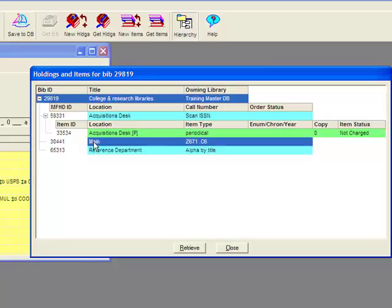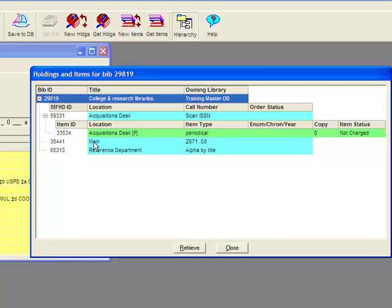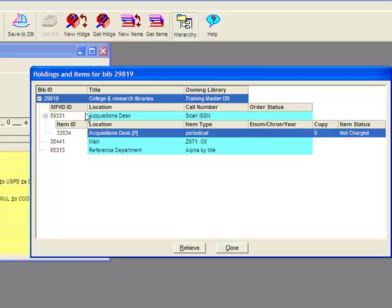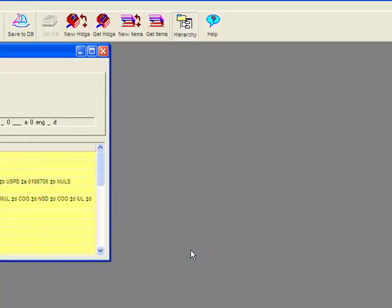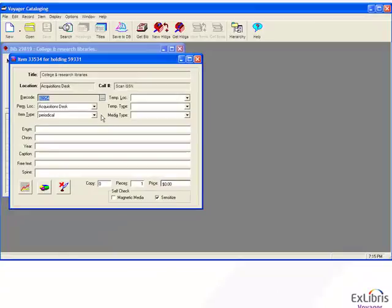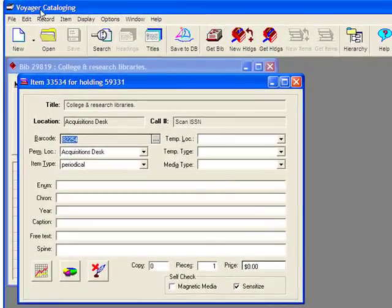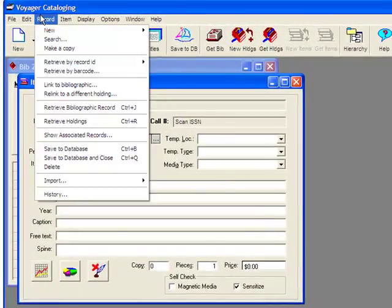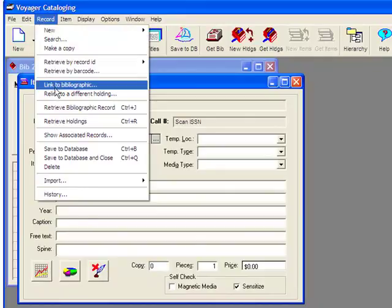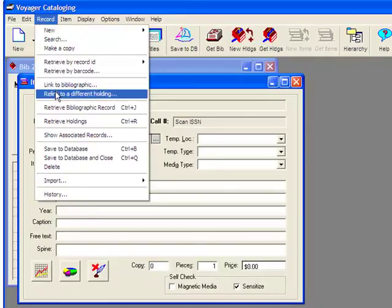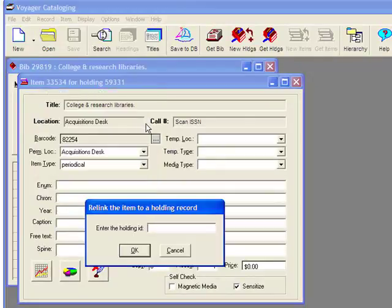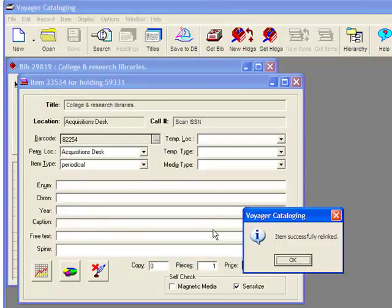What I'd like to do is make the case of this particular acquisitions item finally making it to the reference department. So it should be stored alphabetically by title as opposed to in the acquisitions area. I'm going to be moving this item record from the acquisitions desk holding location to the reference department holding location, 65313. I need to retrieve the item record. Under the record menu, I want to relink to a different holding record, and I'm going to relink to 65313. It says item successfully relinked.